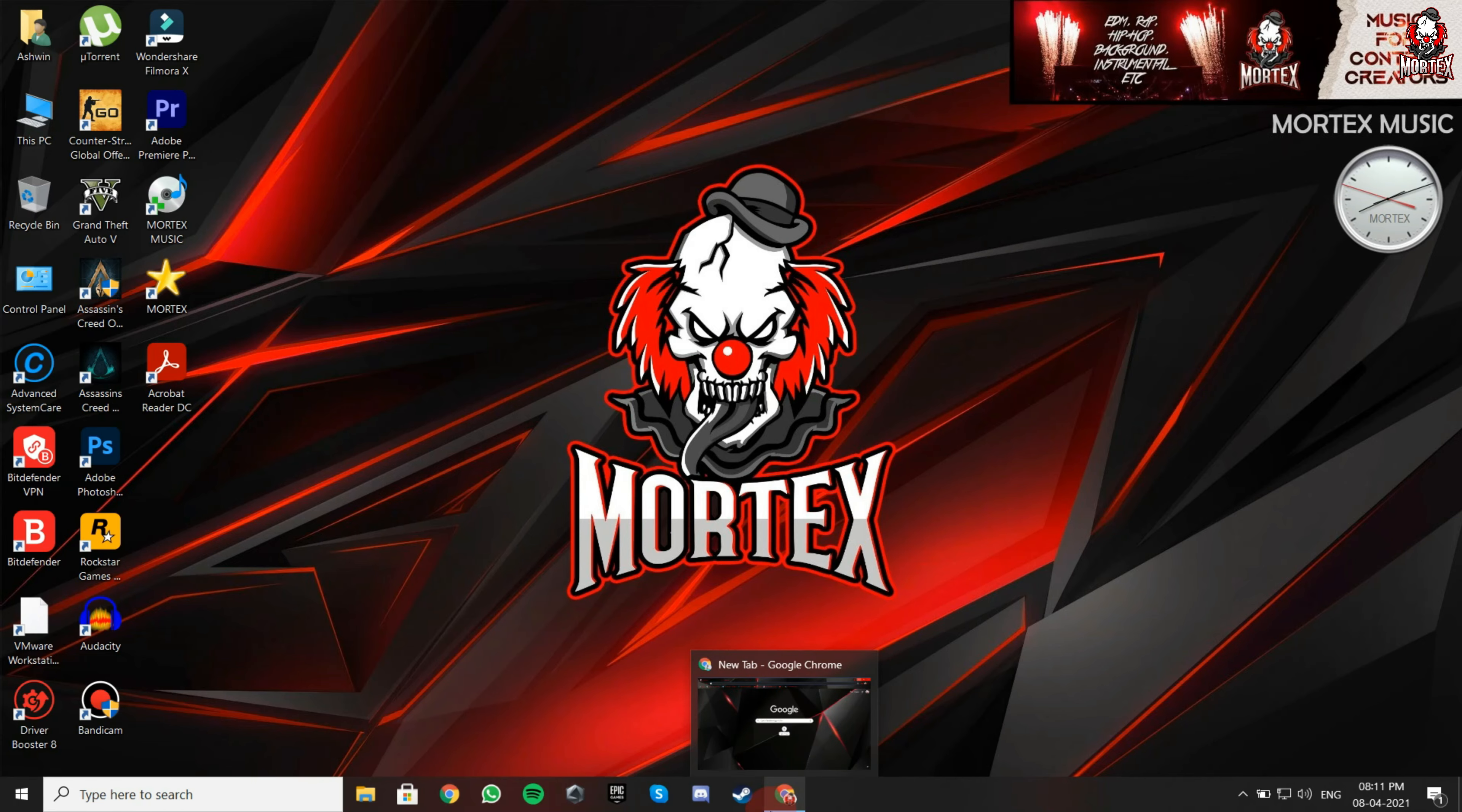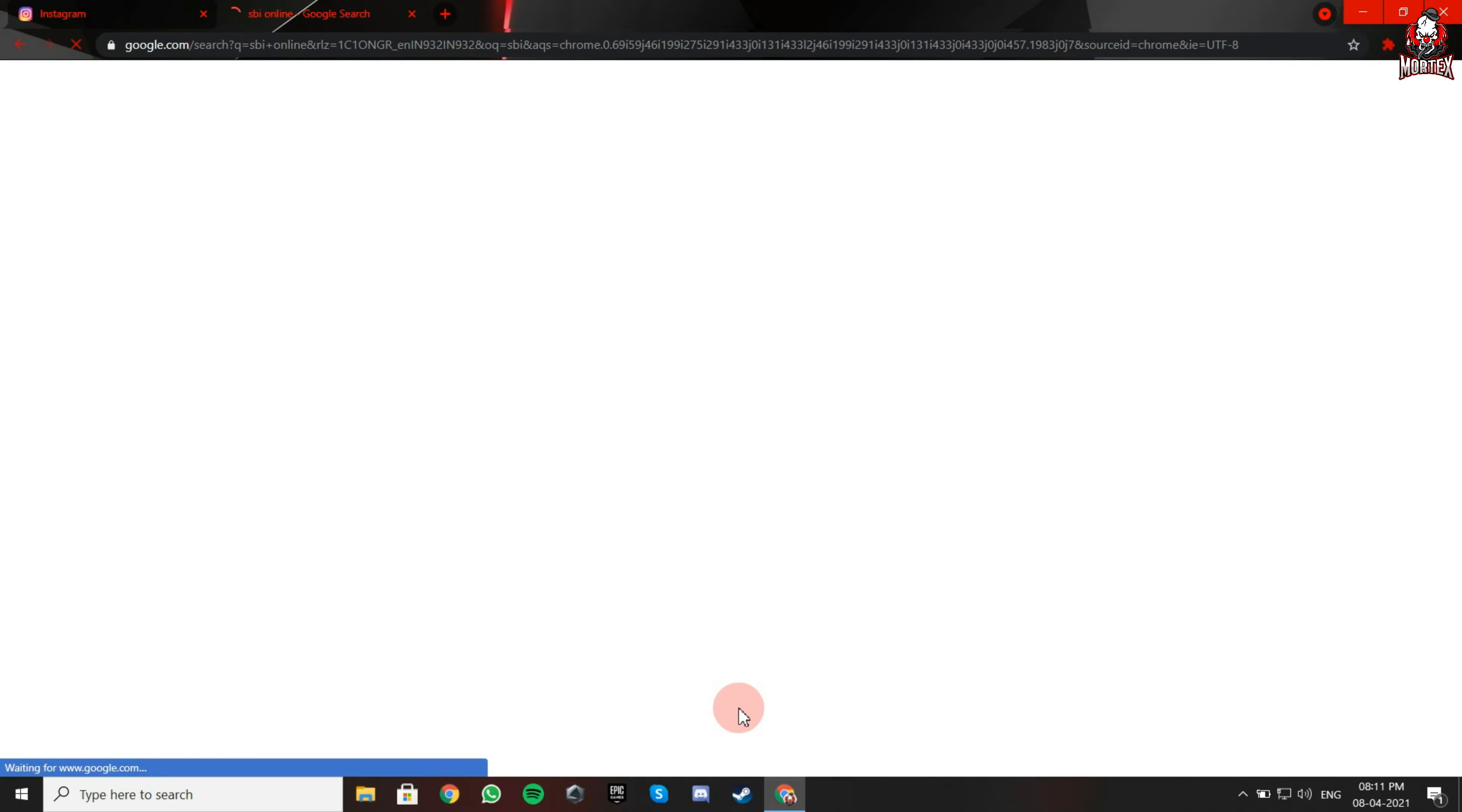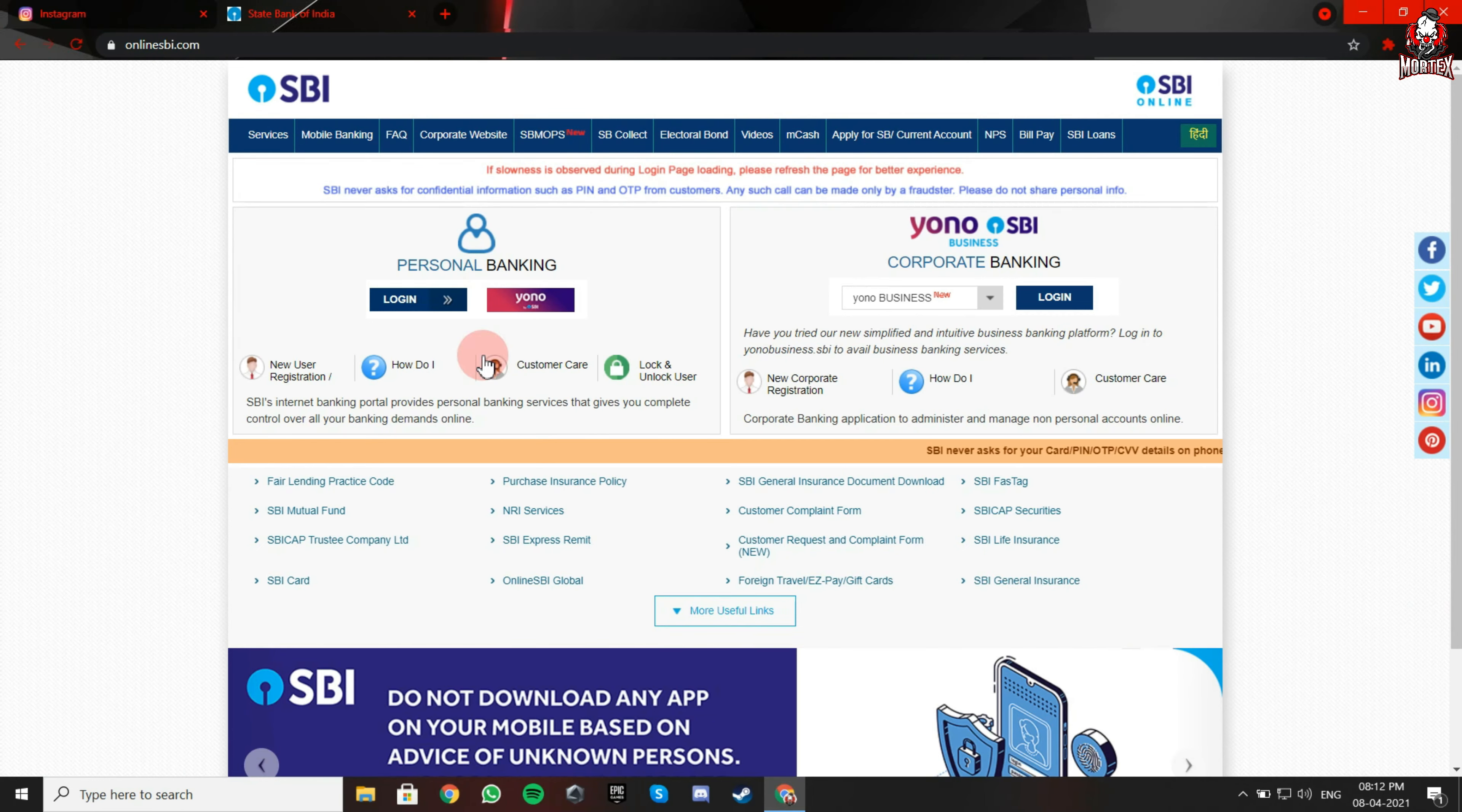Open your browser. Now login to your SBI net banking account.